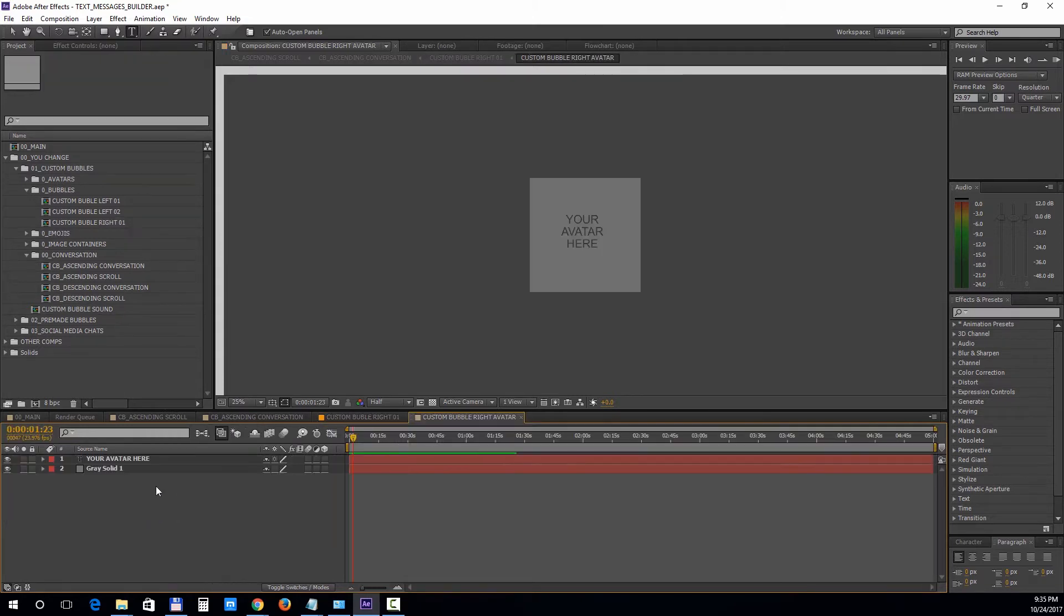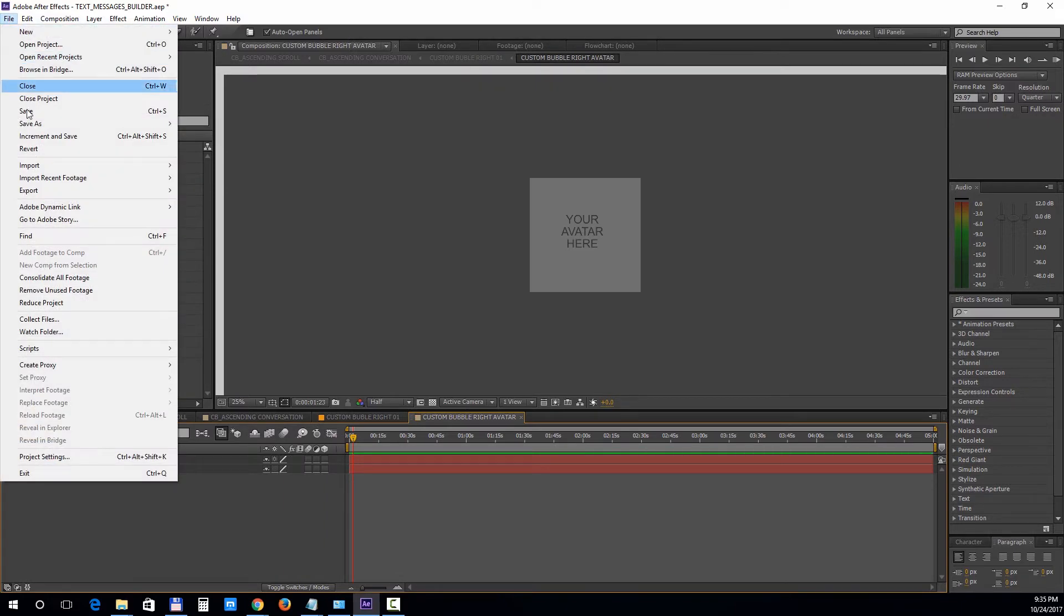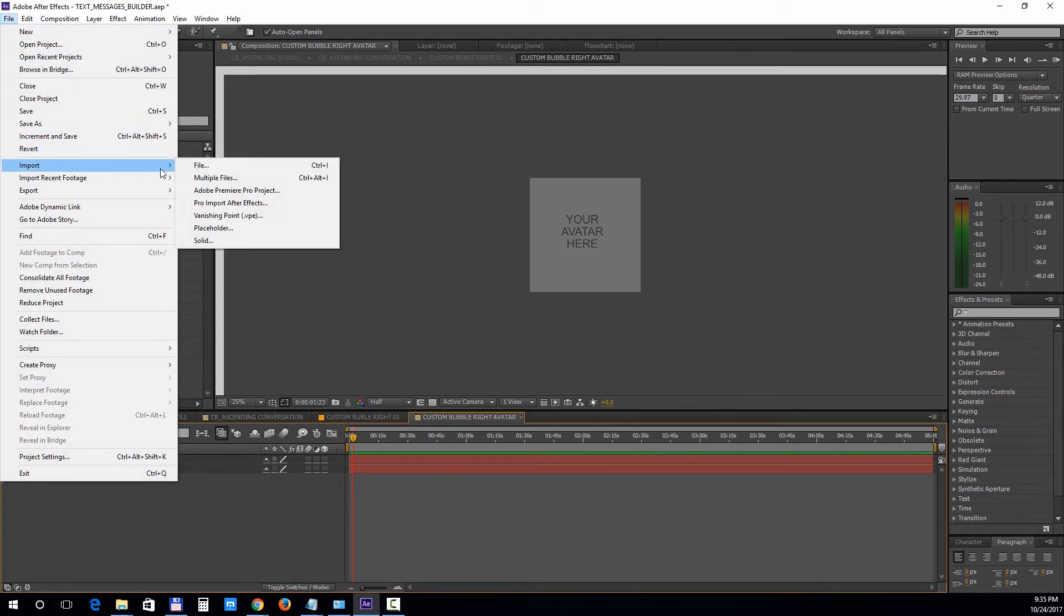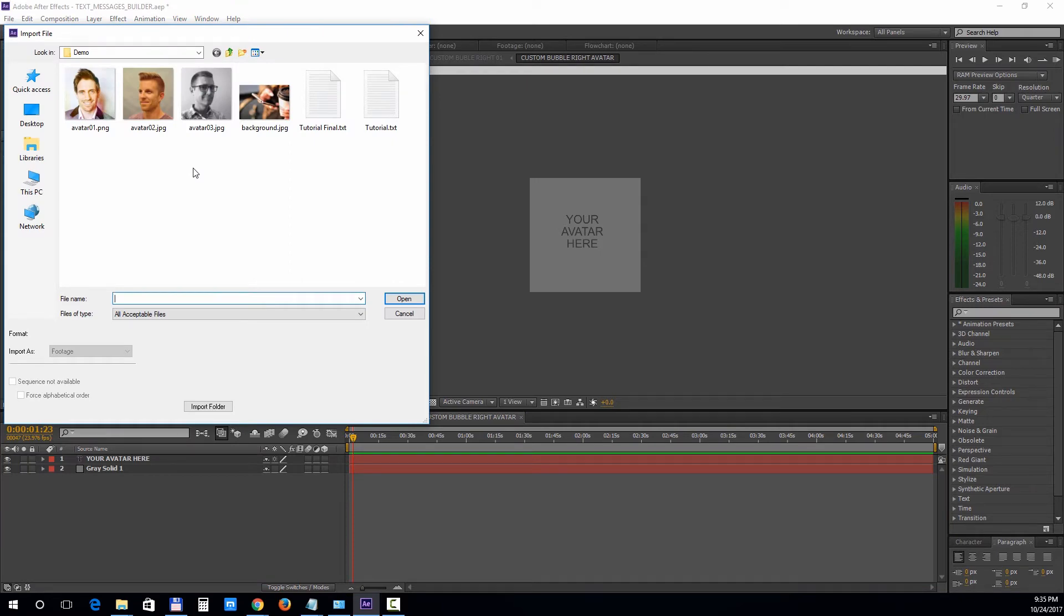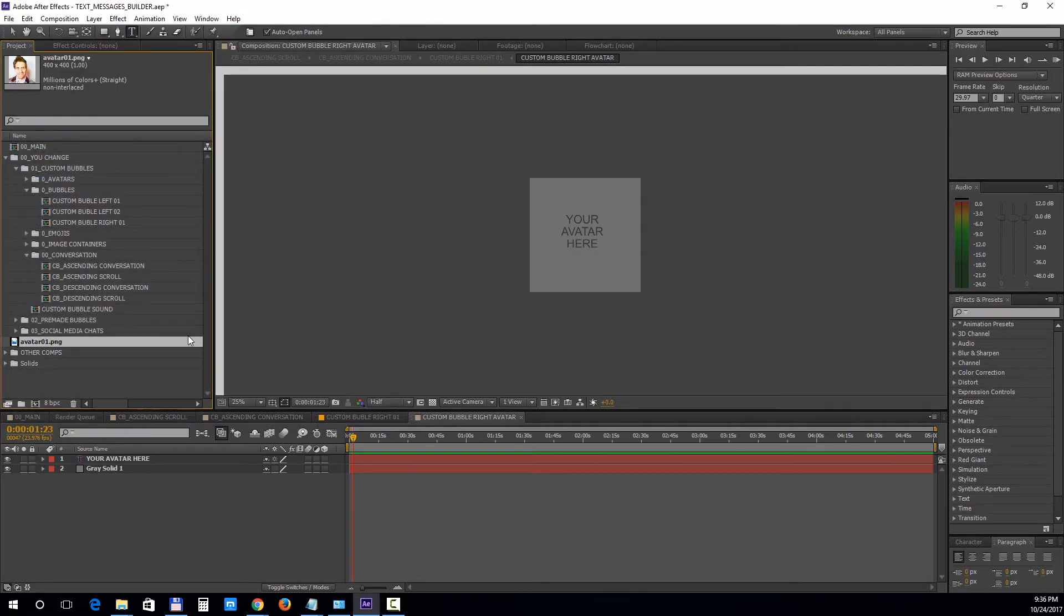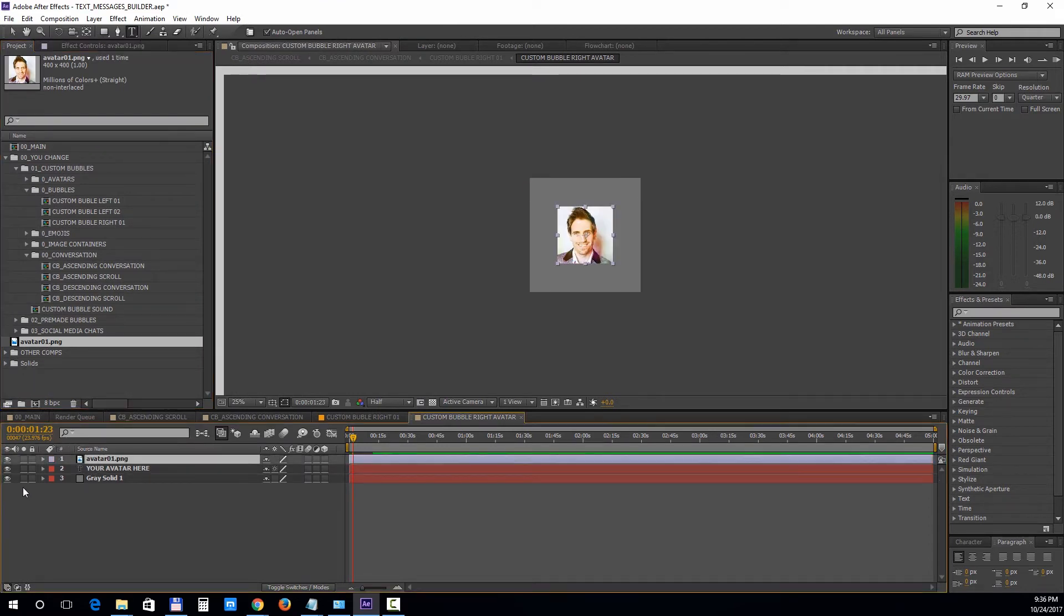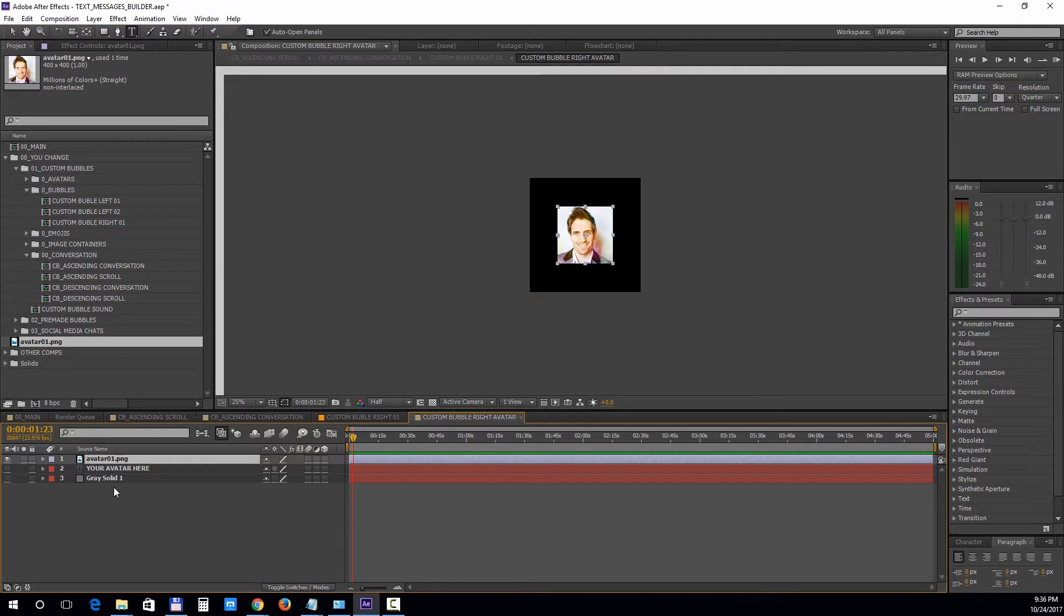Select file, import file, and choose your avatar picture. Drag it into the composition, turn off the sample layers, and you can press S to bring down the scale property and adjust the size if needed.